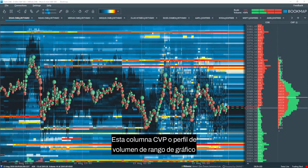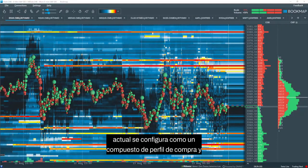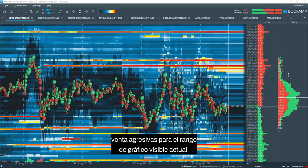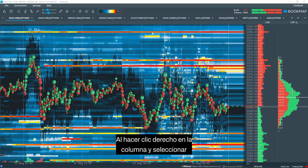BookMap has offered volume data columns for many years. This current chart range volume profile, or CVP column, is configured as a profile composite of both aggressive buying and selling for the current viewable chart range.